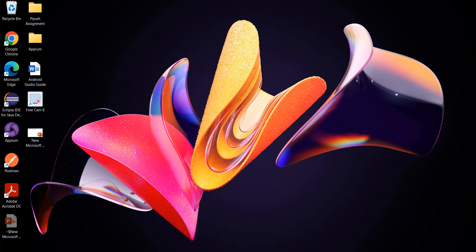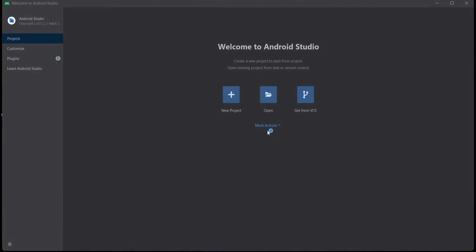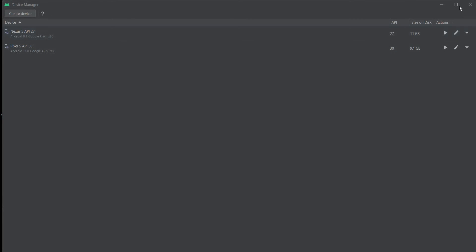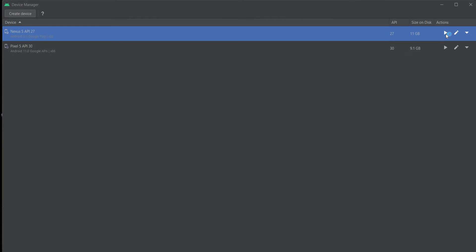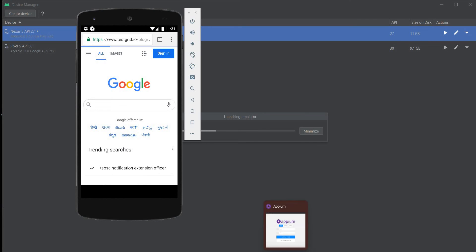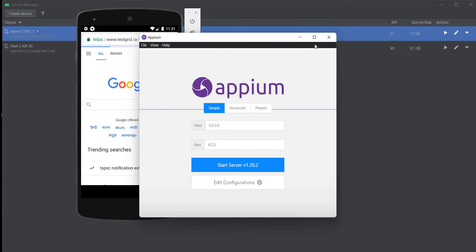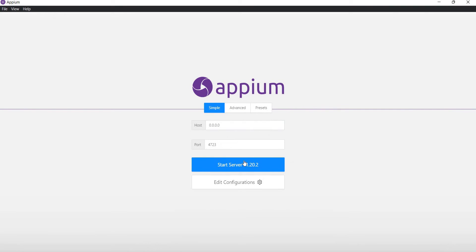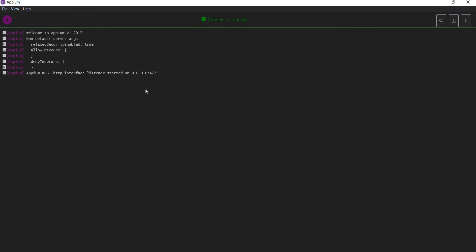First I will start my Android Studio and also I will start my Appium server. In Android Studio, go to your virtual device manager and launch your device. I have already created this device, so I will launch it and also start my Appium server.